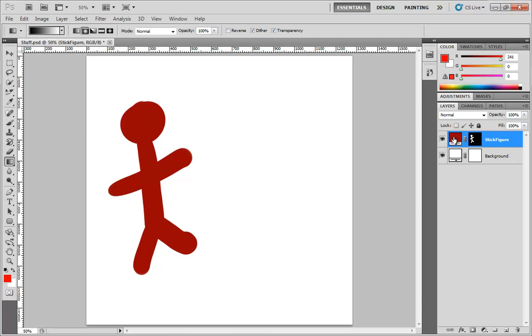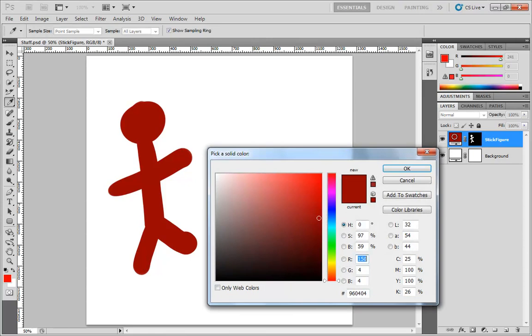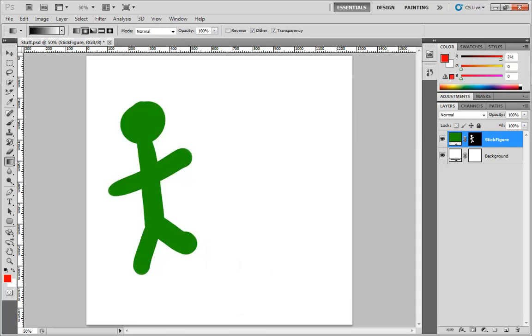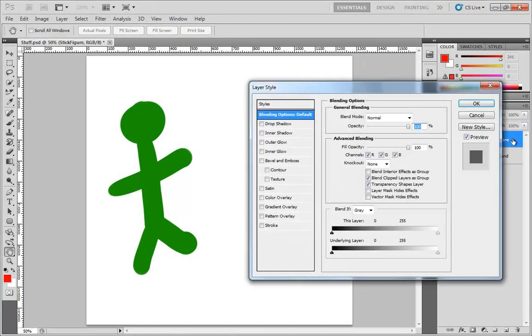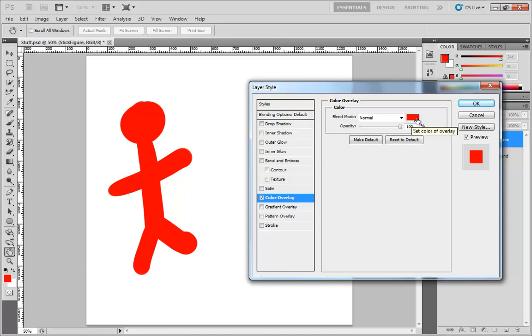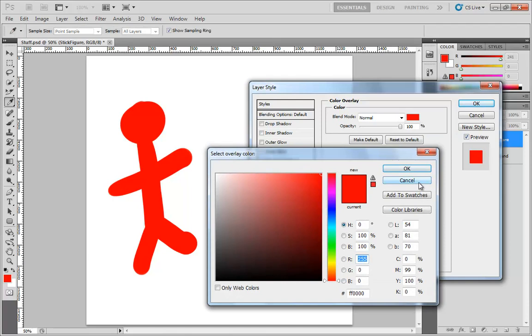In fact, just to illustrate the effect of this layer style, let's go ahead and make him something like green. Then I'm going to double-click on the stick figure layer and drop down color overlay, and you'll see that he turns a bright red. That is because the default settings for the color overlay layer style simply give you a color of bright red and a blend mode of normal.